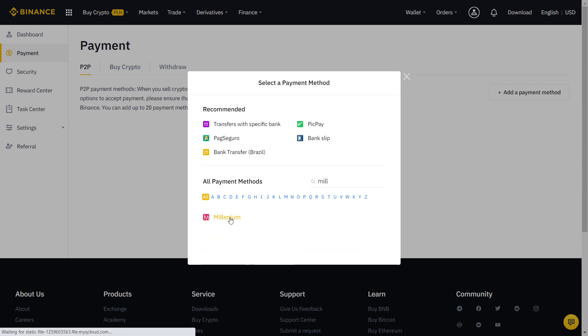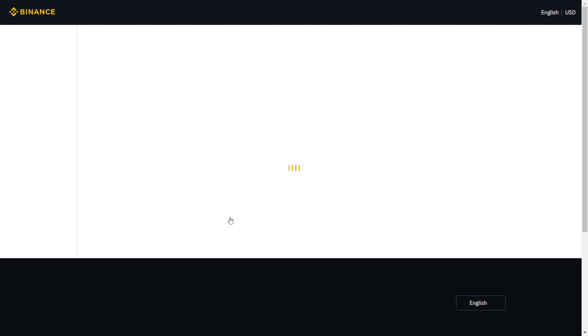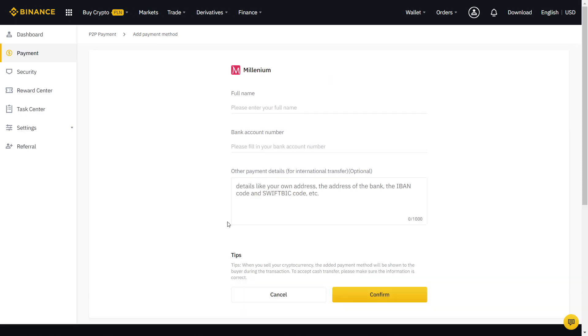Usually, that will be your bank account or any other local payment method that you like. If needed, you can also add more than one method.